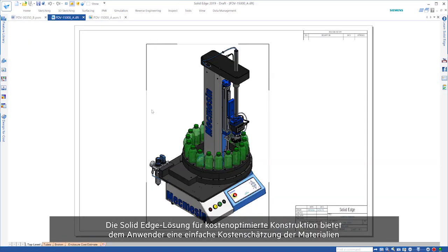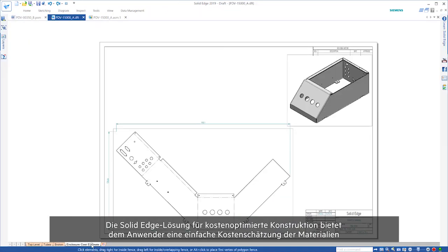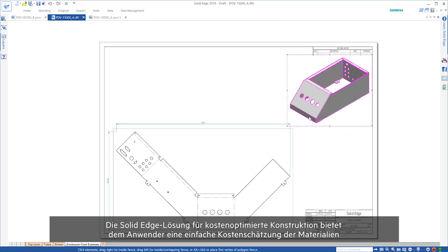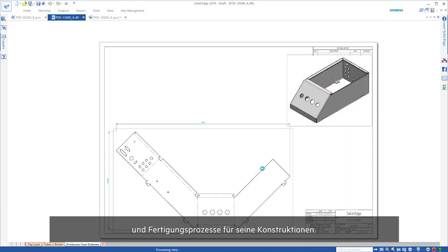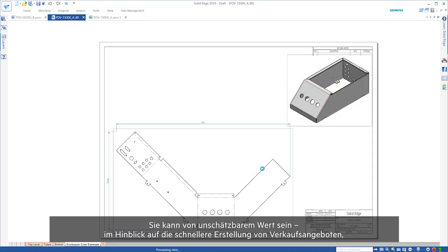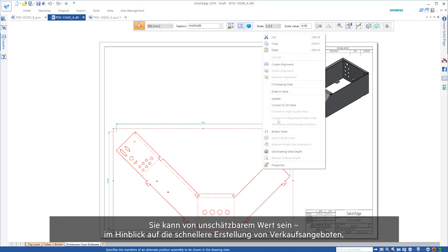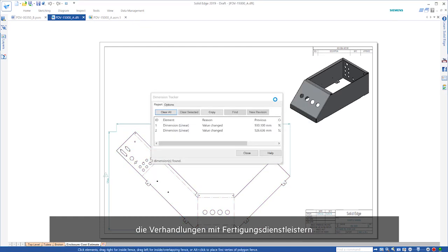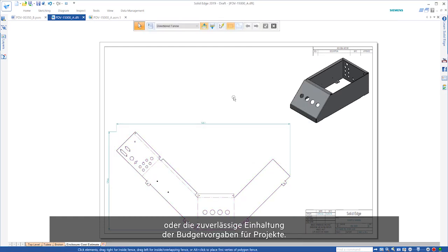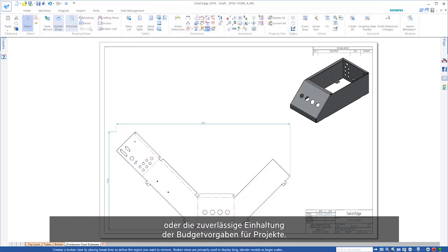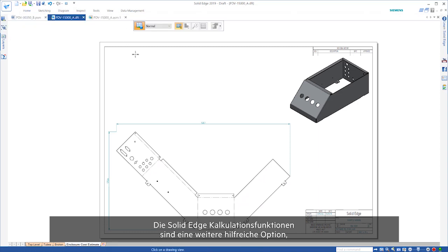Solid Edge Design for Cost provides users with an accurate cost estimate of materials and manufacturing processes for their designs. This can be an invaluable tool, from speeding sales quotes, negotiations with manufacturing facilities to accurately staying within budget constraints for projects.